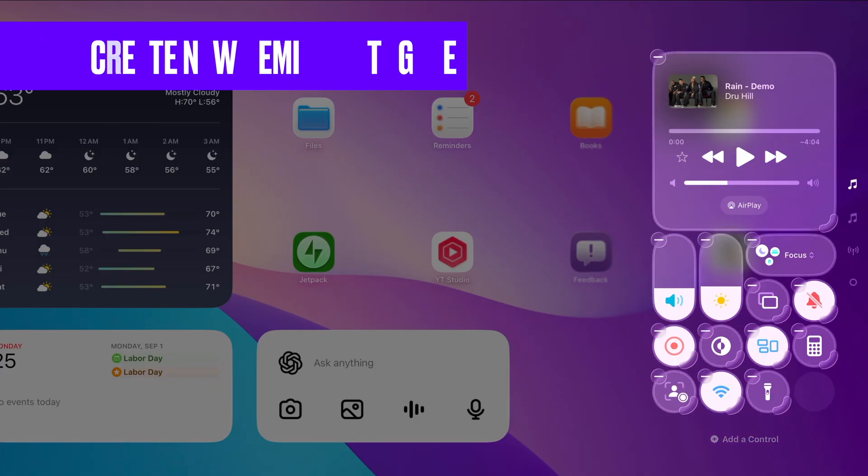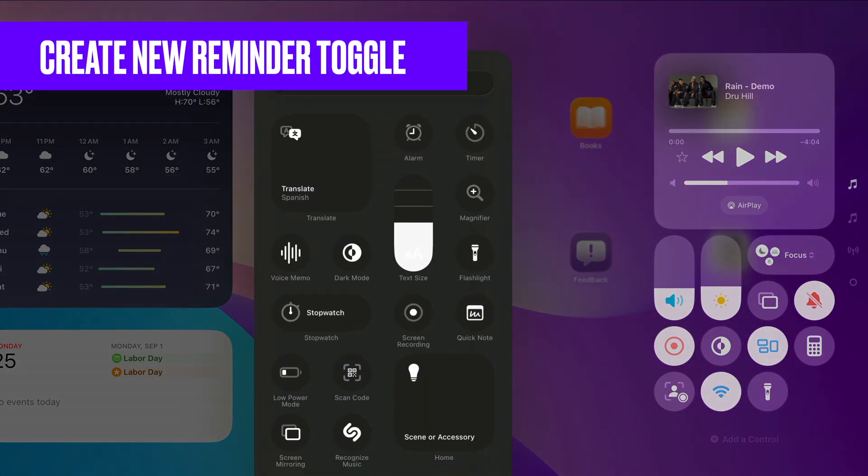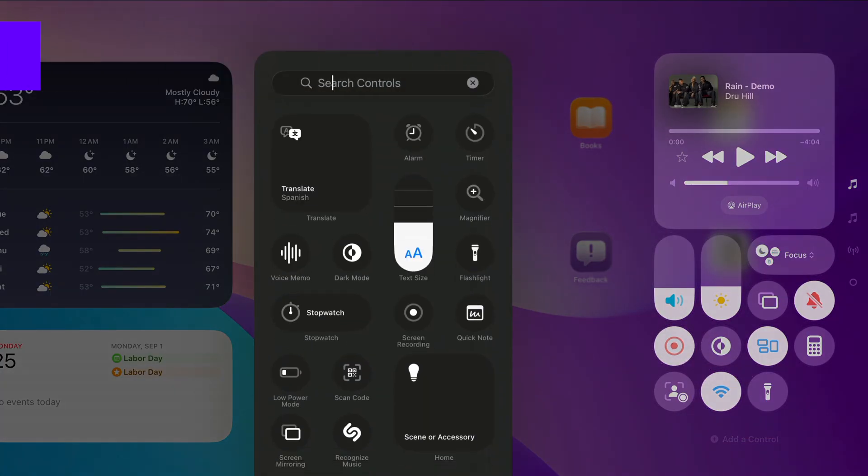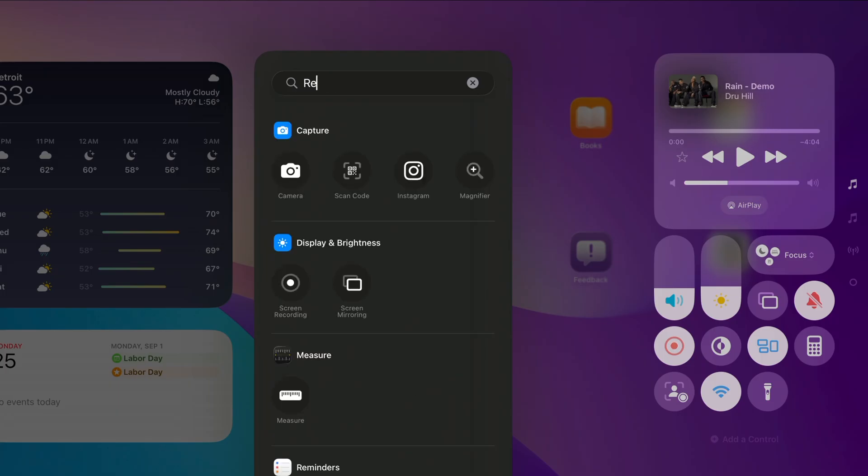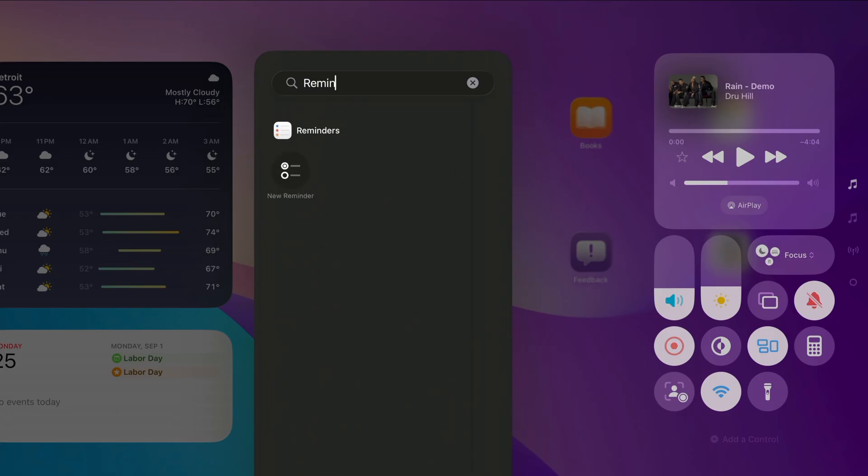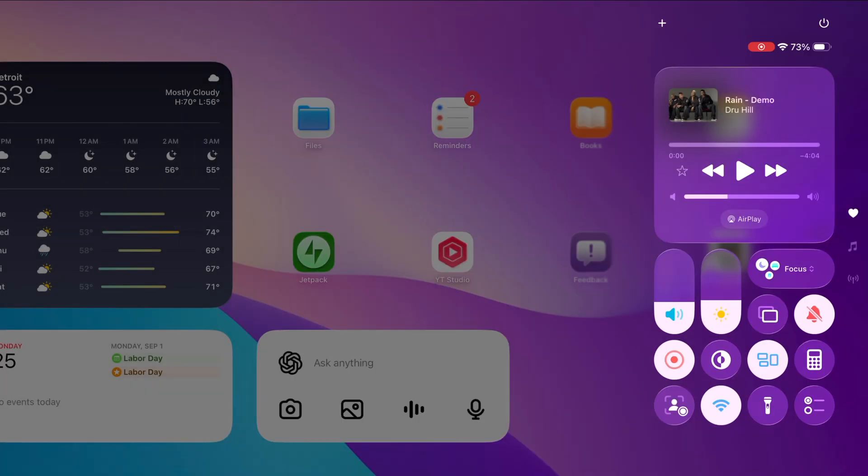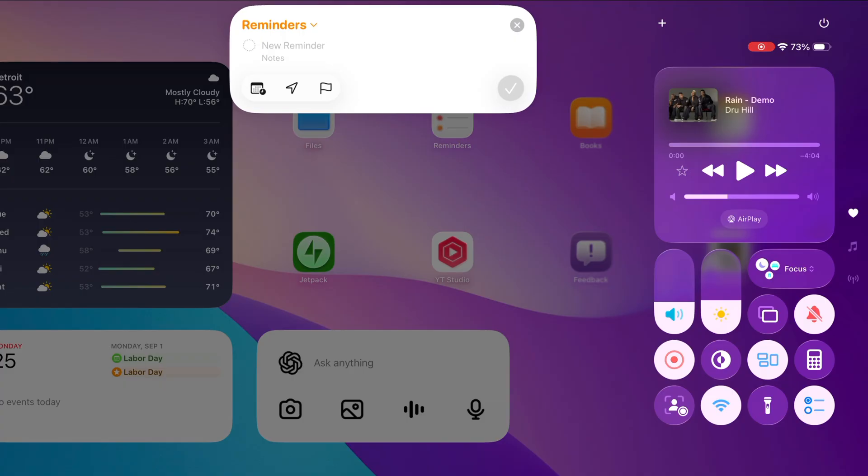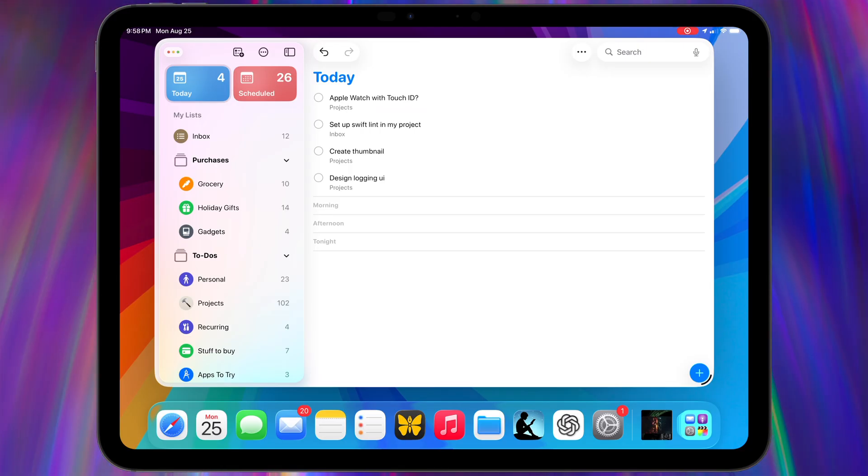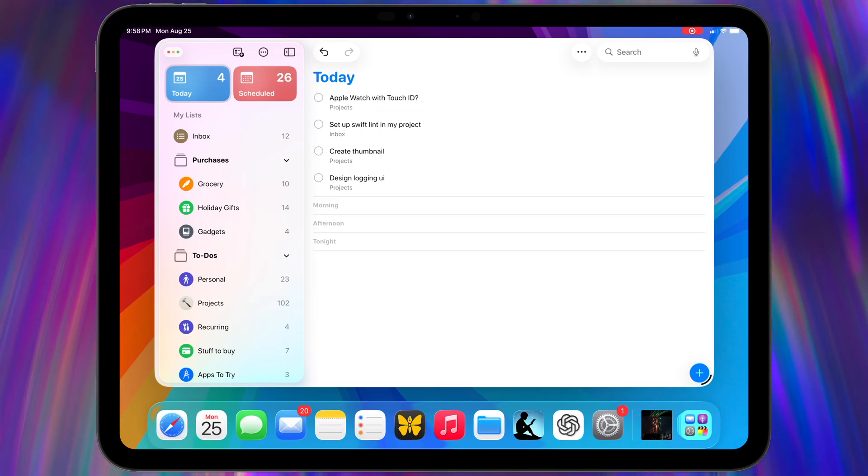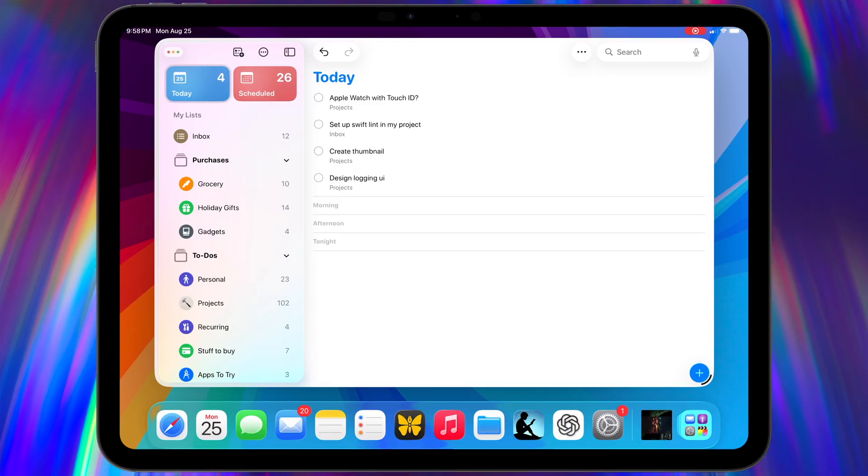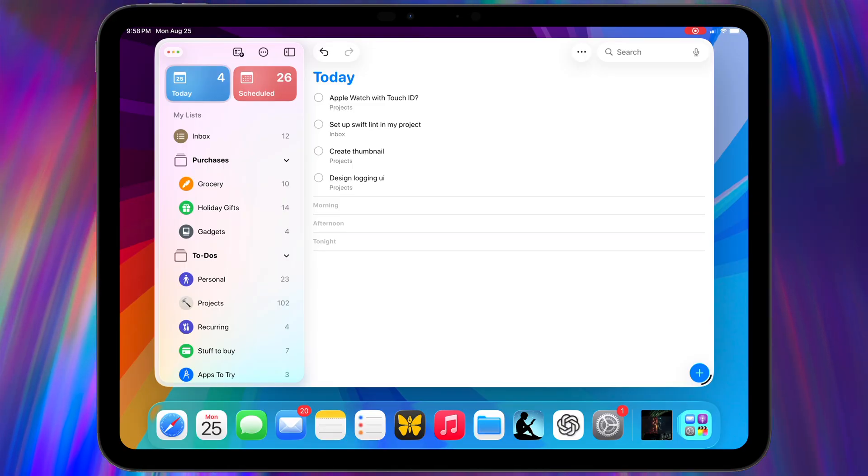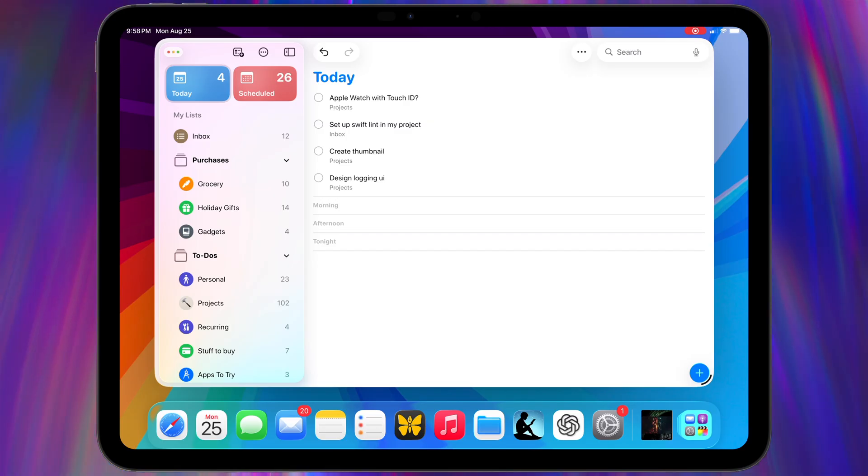So Control Center, which got a pretty decent overhaul last year, there is now a control for directly creating a new reminder. Big deal, right? Well, instead of going with something like Notion, which I think a lot of people use, or at least a lot of people on YouTube use for project planning and whatnot, I just use Reminders.